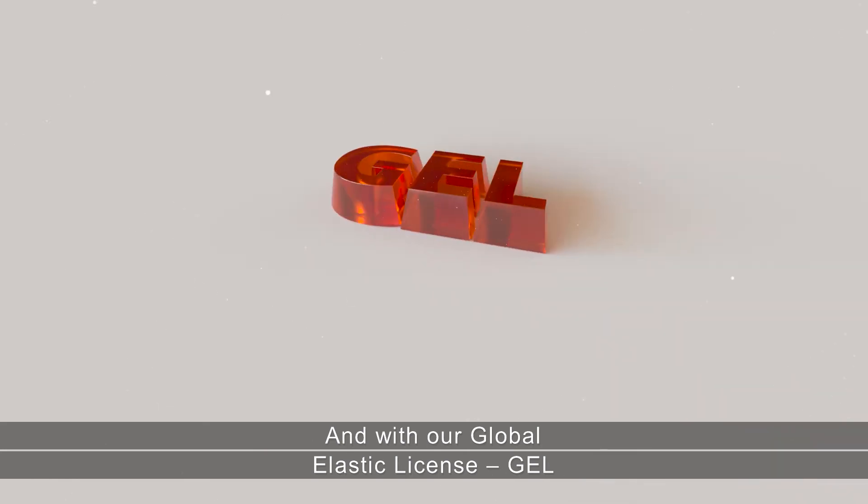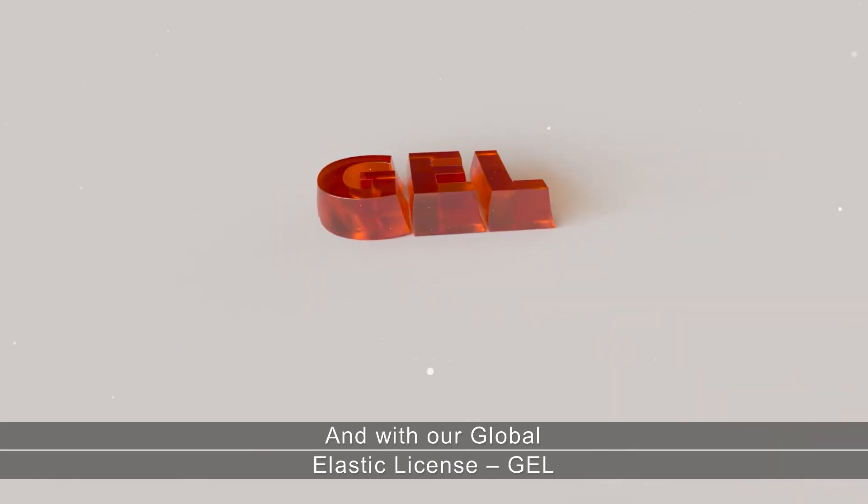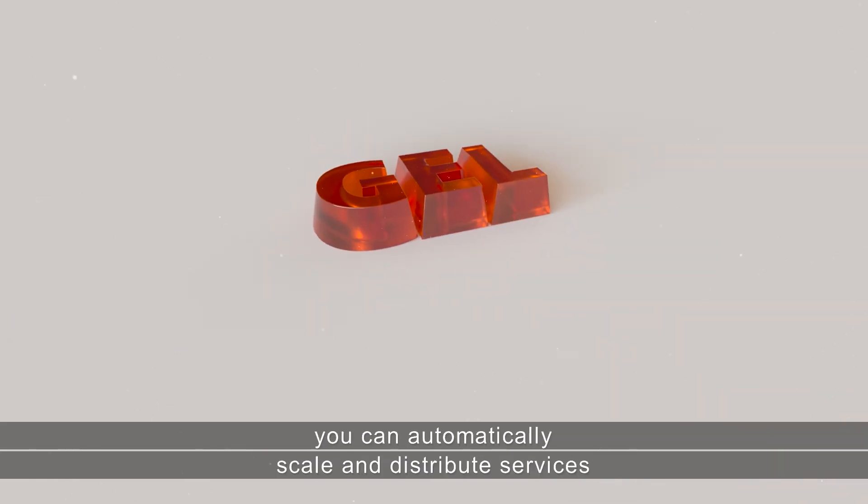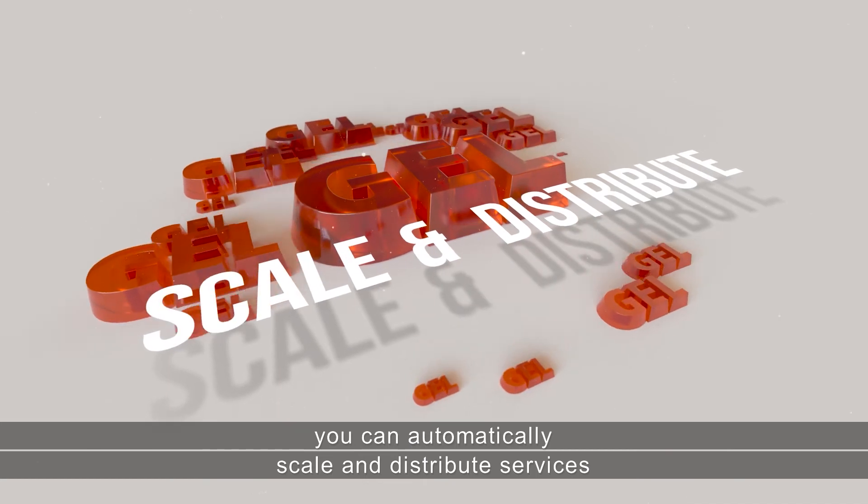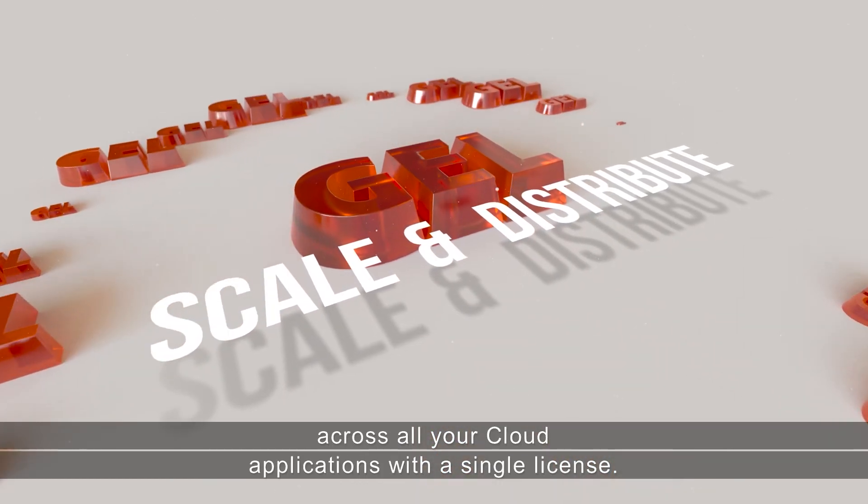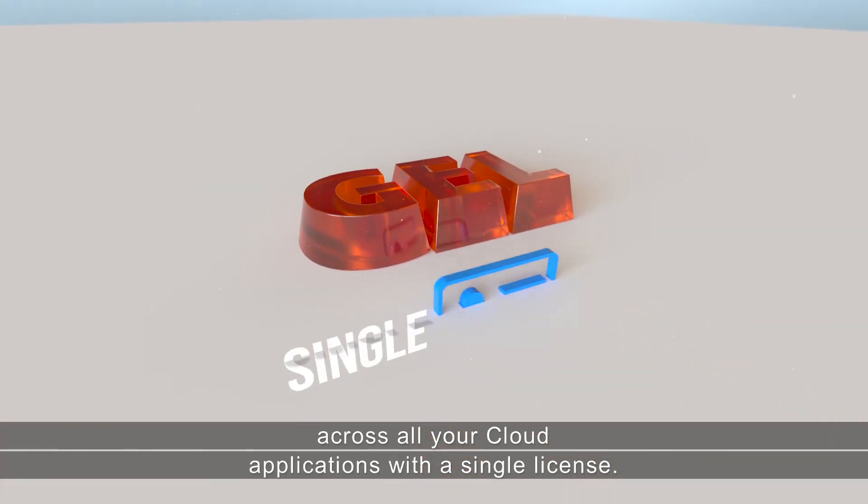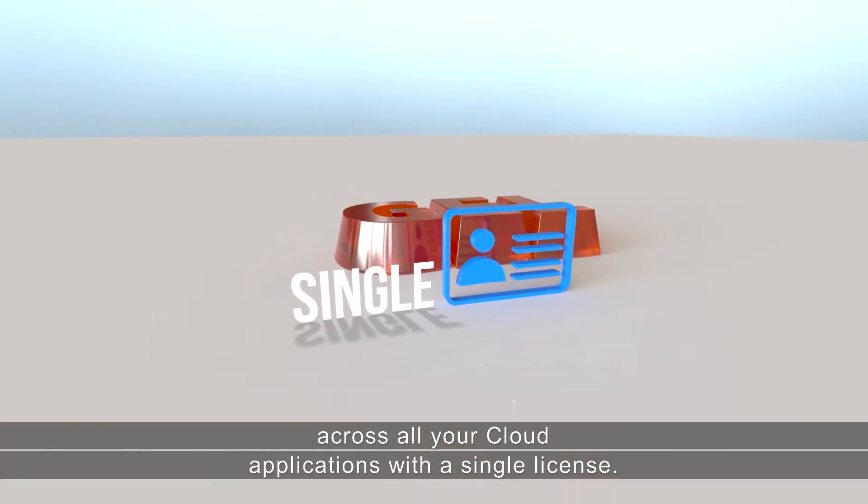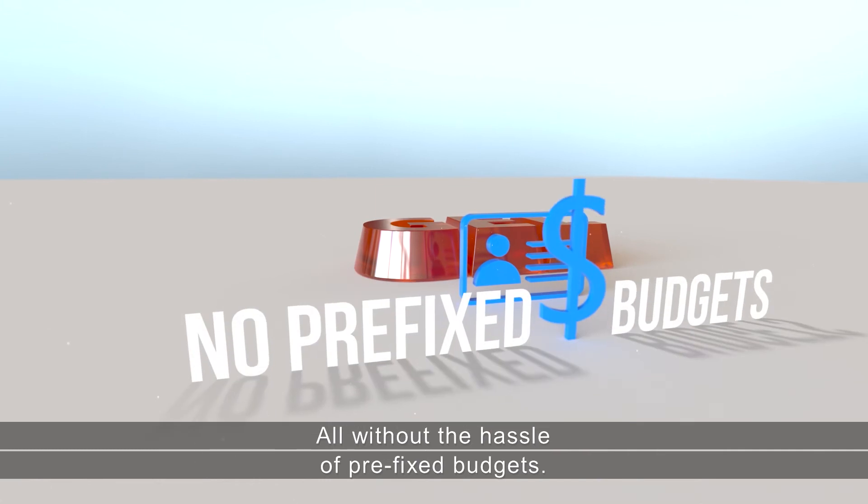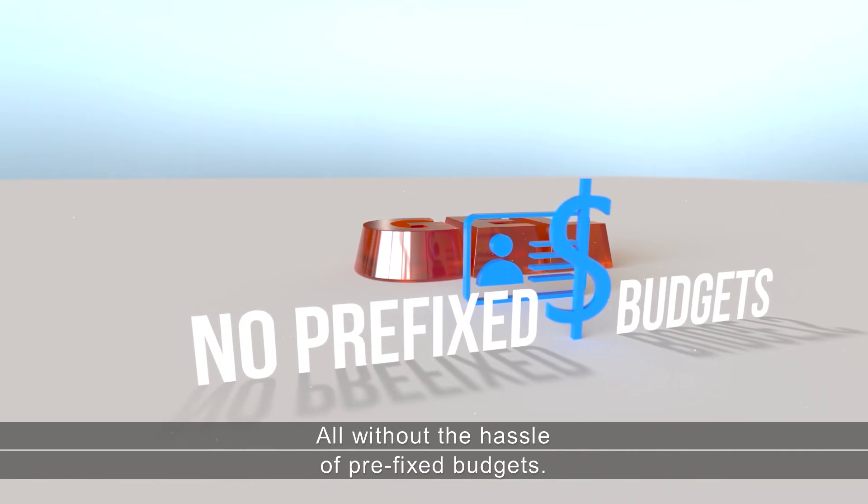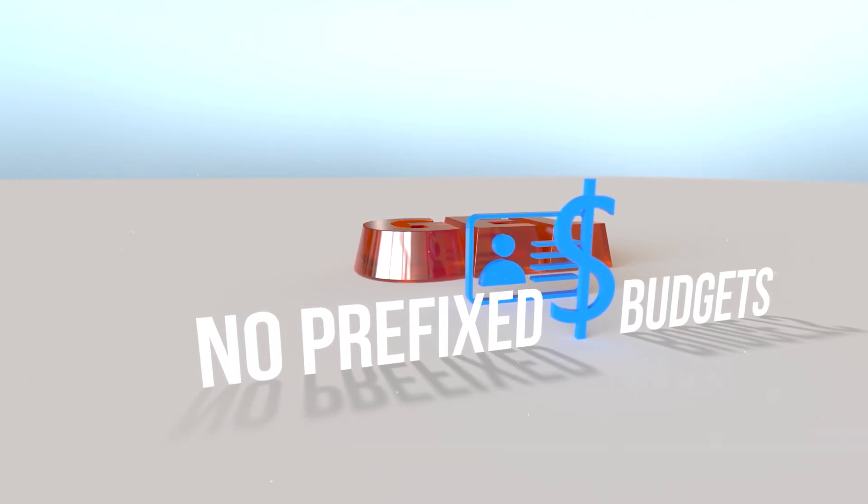And with our global elastic license, GEL, you can automatically scale and distribute services across all your cloud applications with a single license, all without the hassle of prefixed budgets.